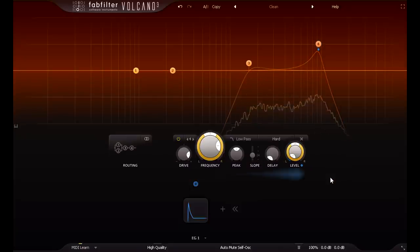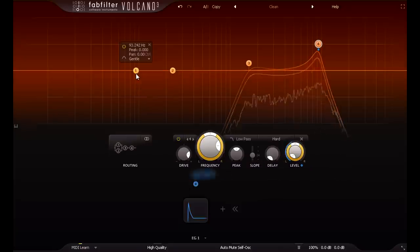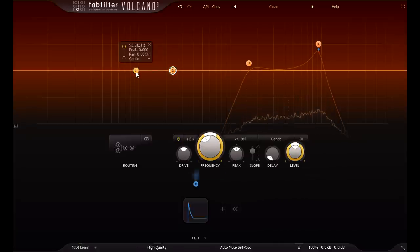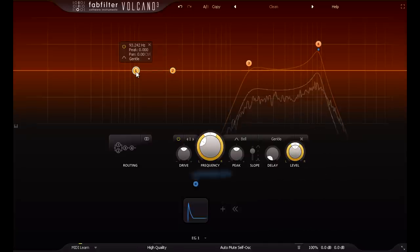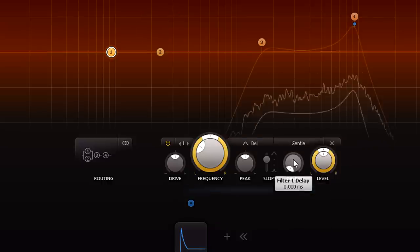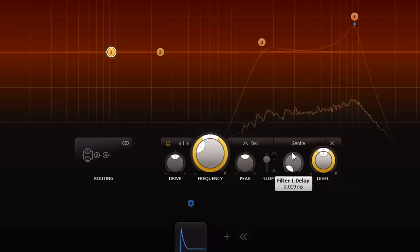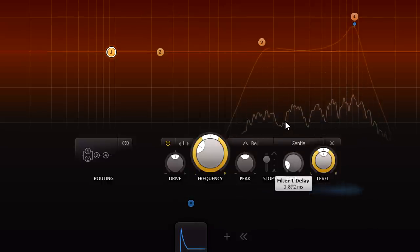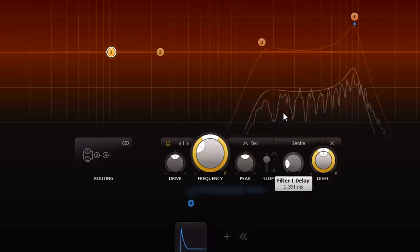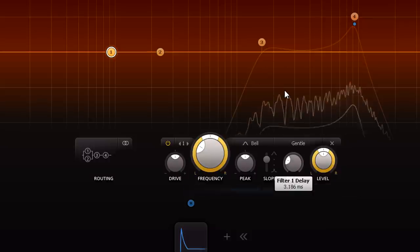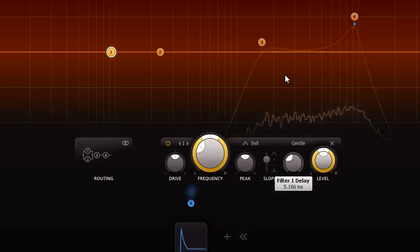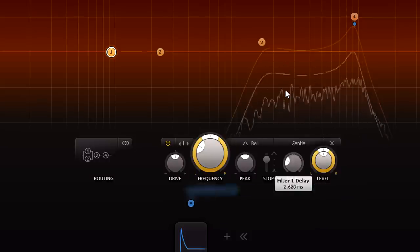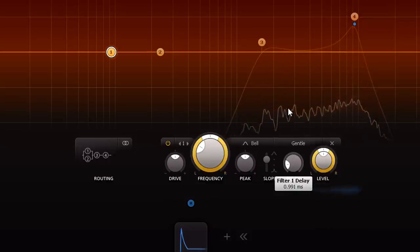I'm going to leave both filters set to the bell shape, with no boost or cut. I'm not after that kind of filtering. Instead I'm going to delay one of the filters by a few milliseconds to add some comb filtering. This creates a distinctive pattern of boosts and cuts, which for some reason makes it sound more metallic, at least to my ears.